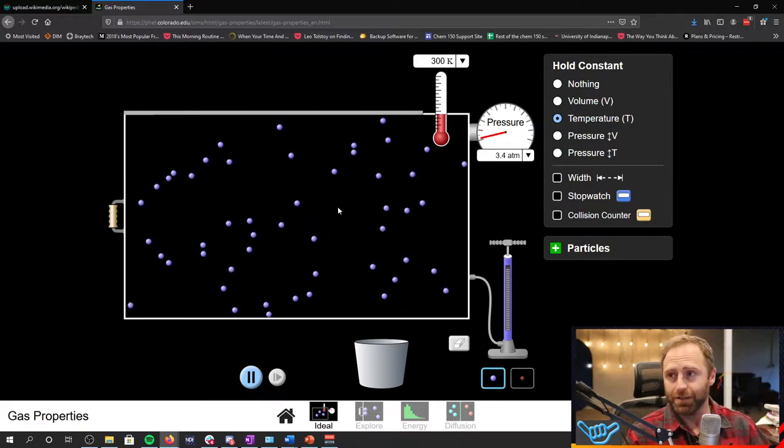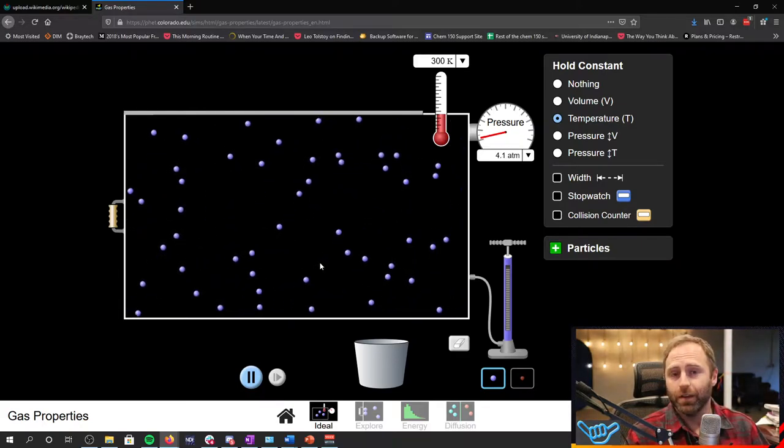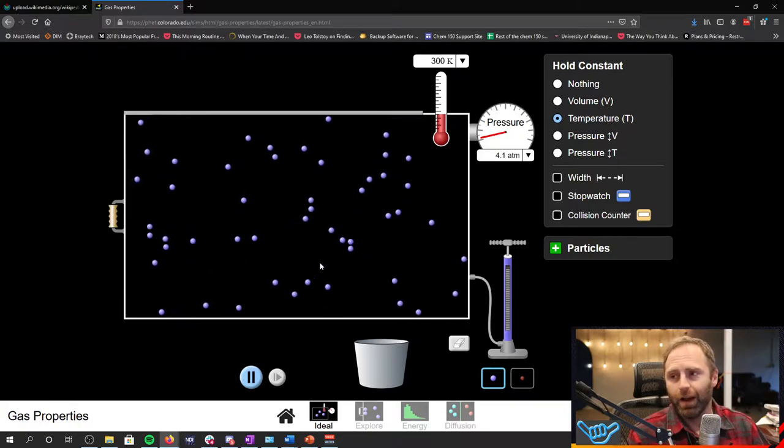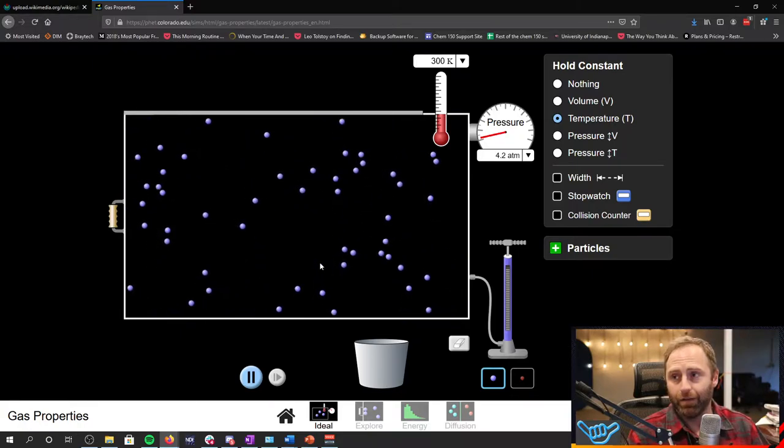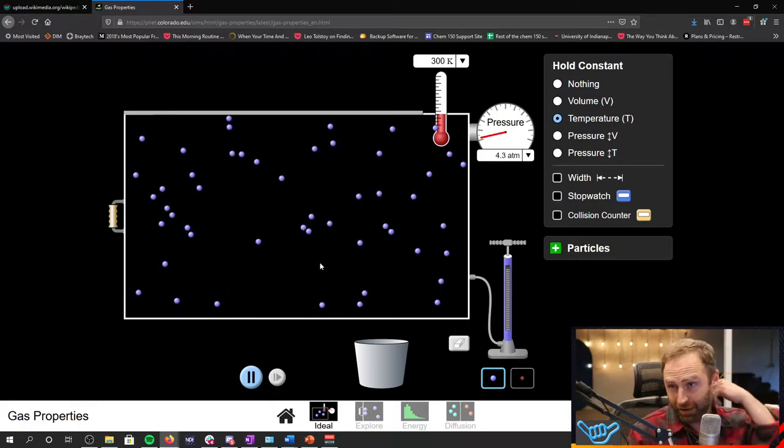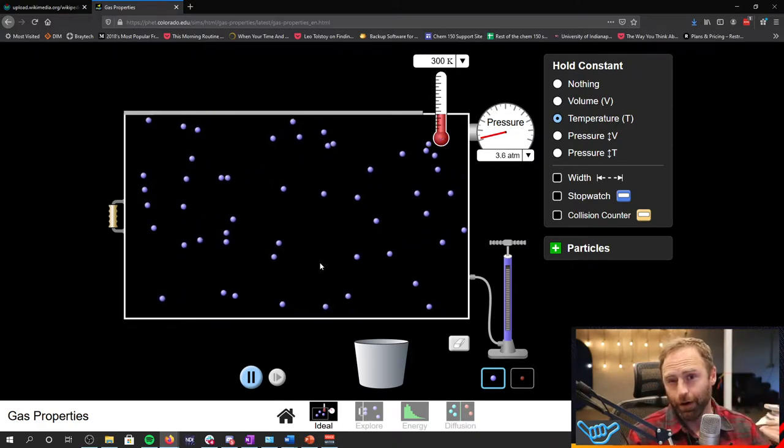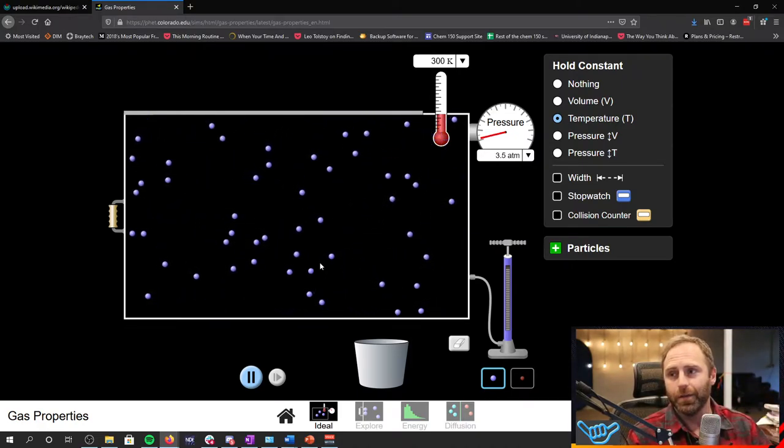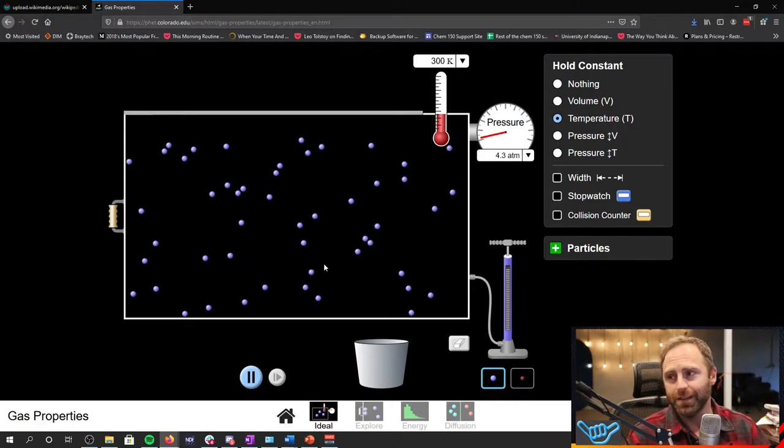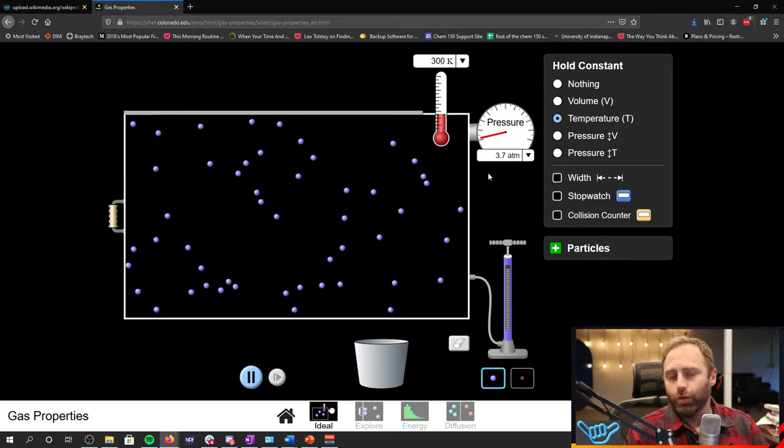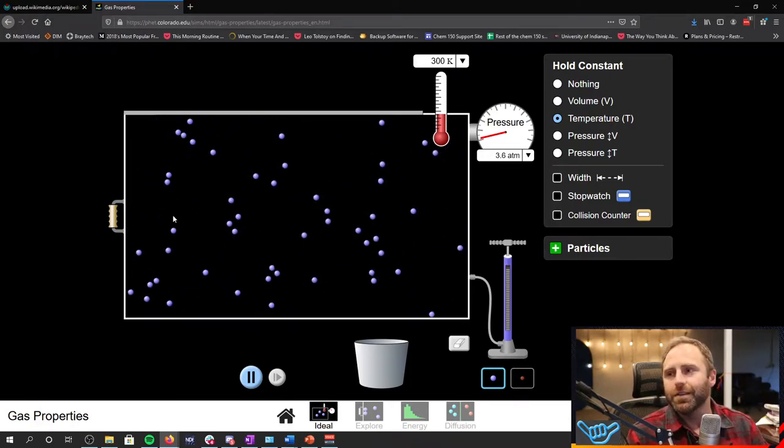Pressure is the collisions that are happening, right? Force divided by area. And so if you're having a fewer number of collisions, then you're having fewer interactions with the particles and the walls of said container. So your pressure then decreases.